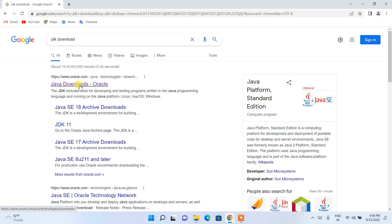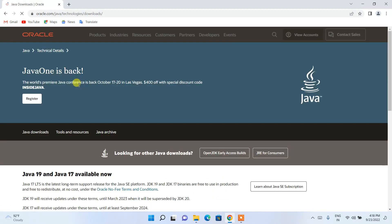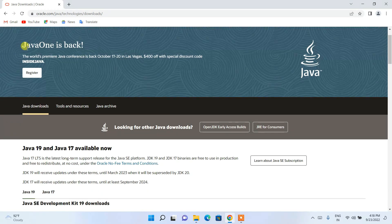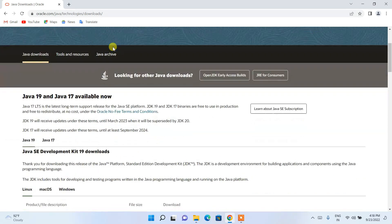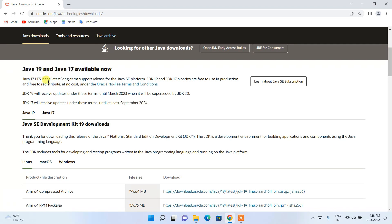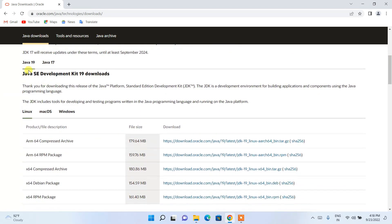Click on Java Downloads and you'll get the official Oracle site. You can see that Java 1 is back, and if you scroll down you'll see that Java 19 is available for download along with Java 17. Since Java 19 is released, I'll be downloading Java 19.